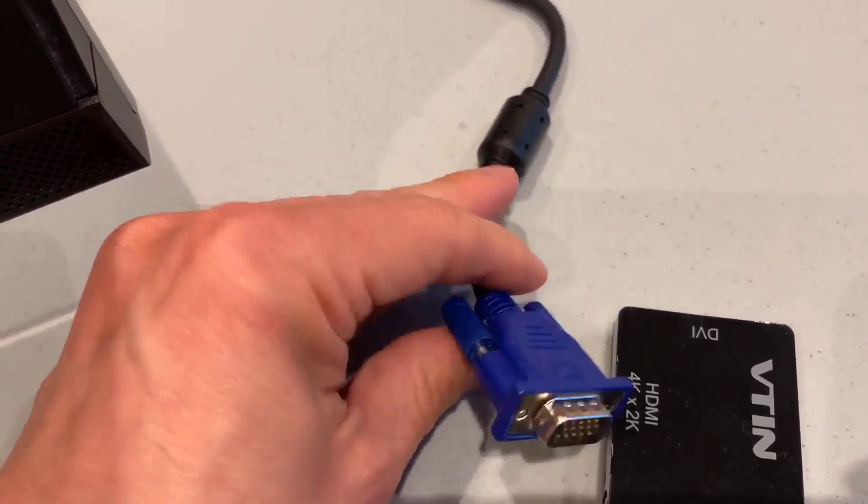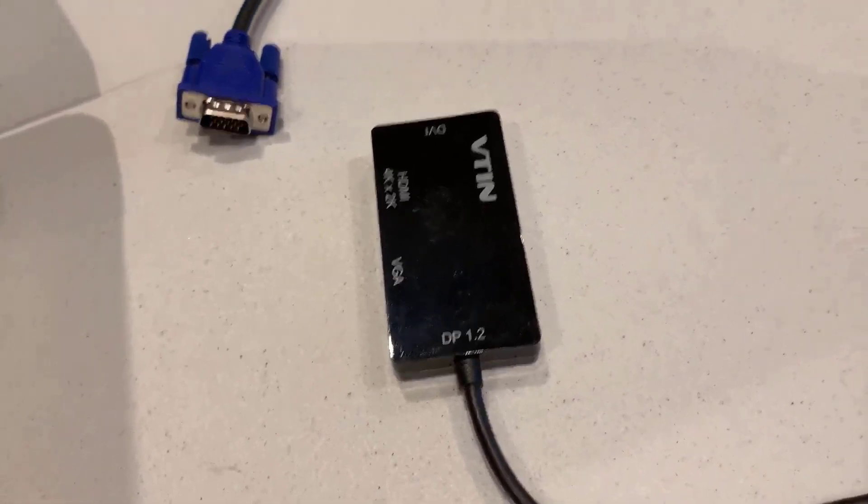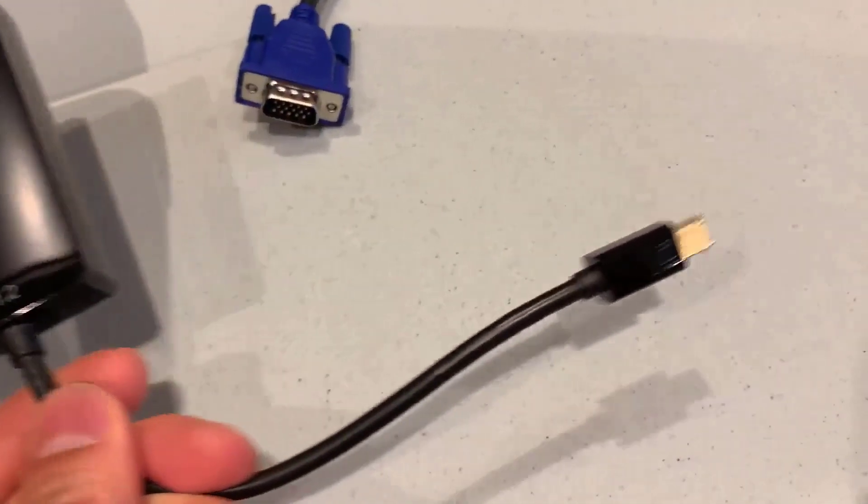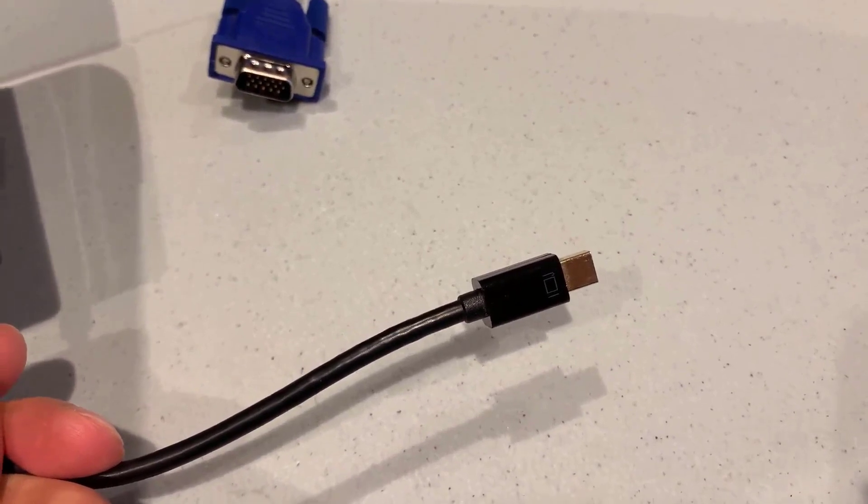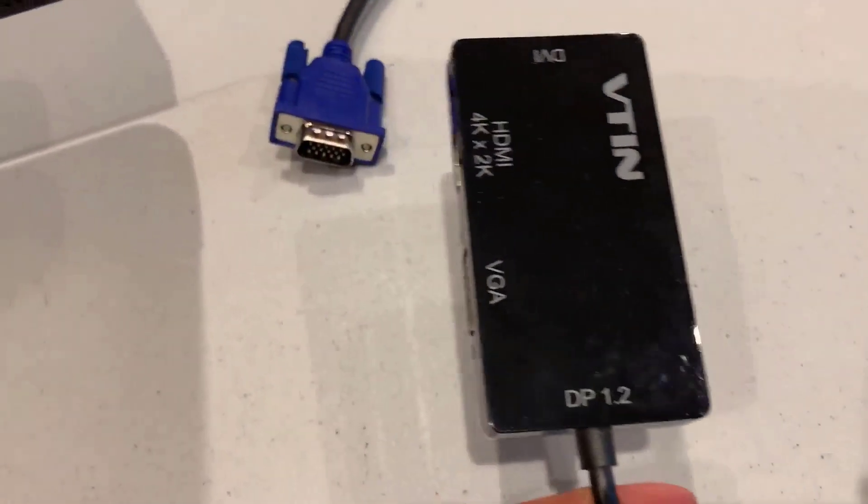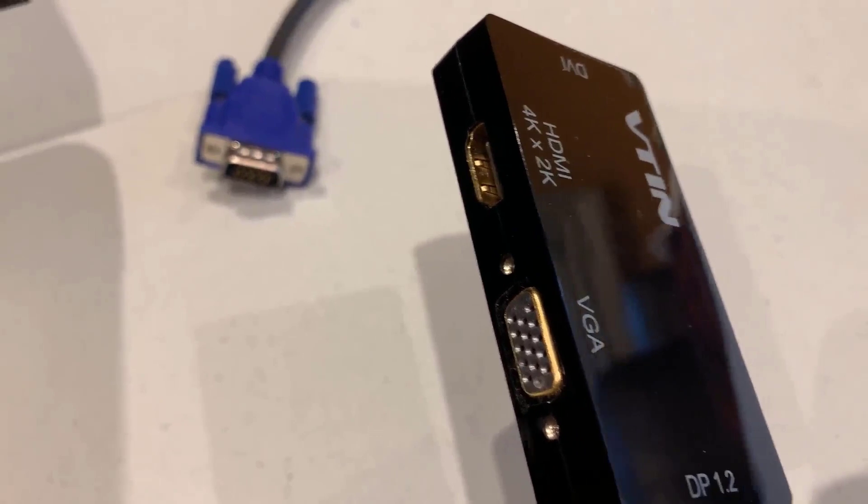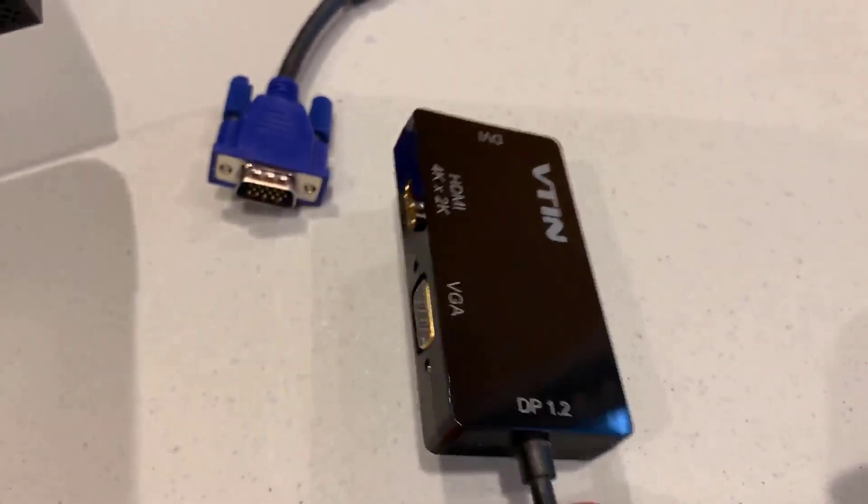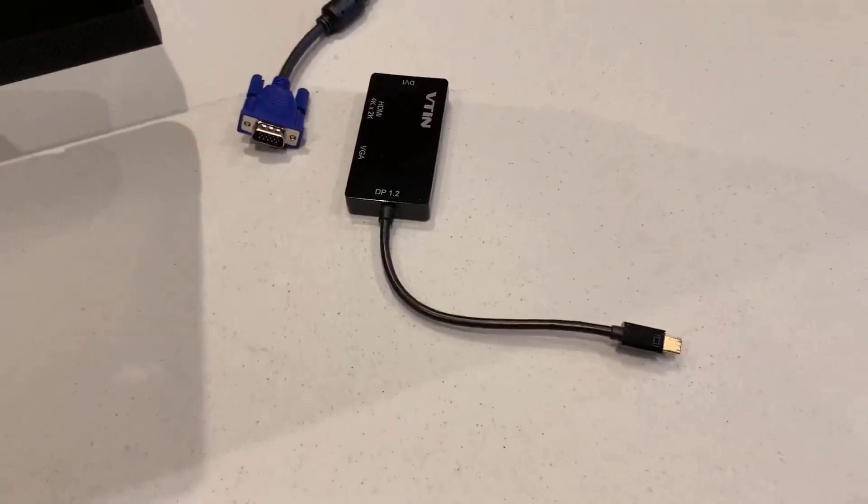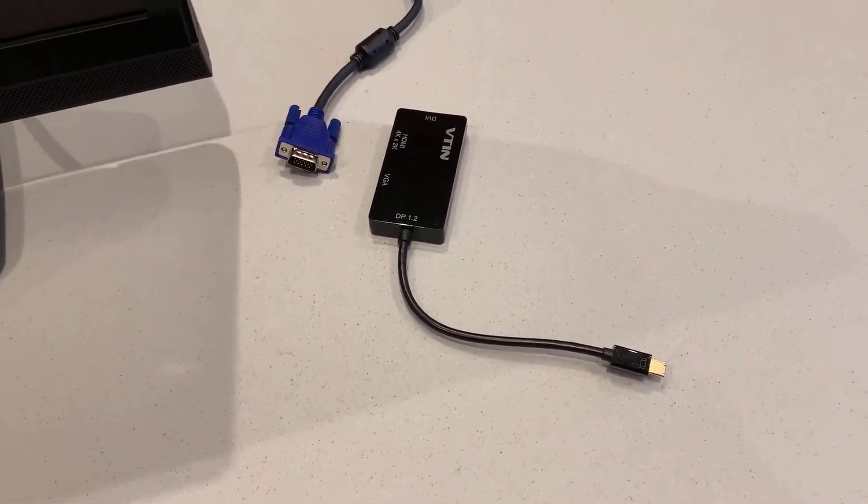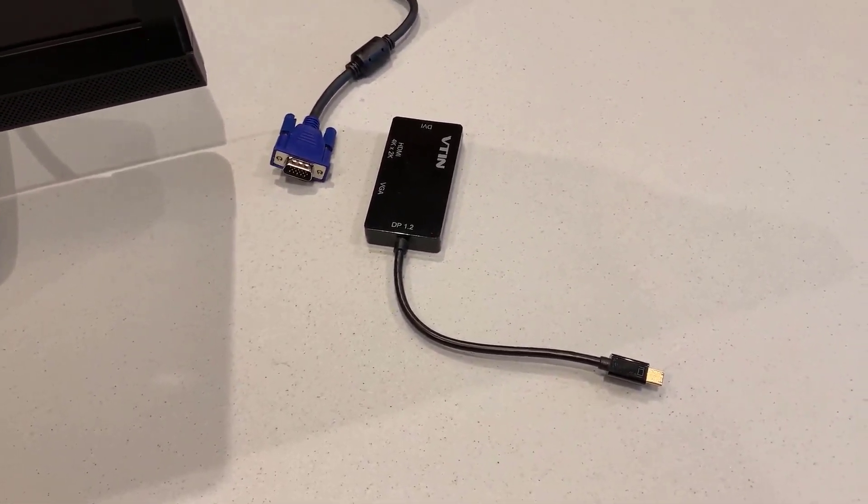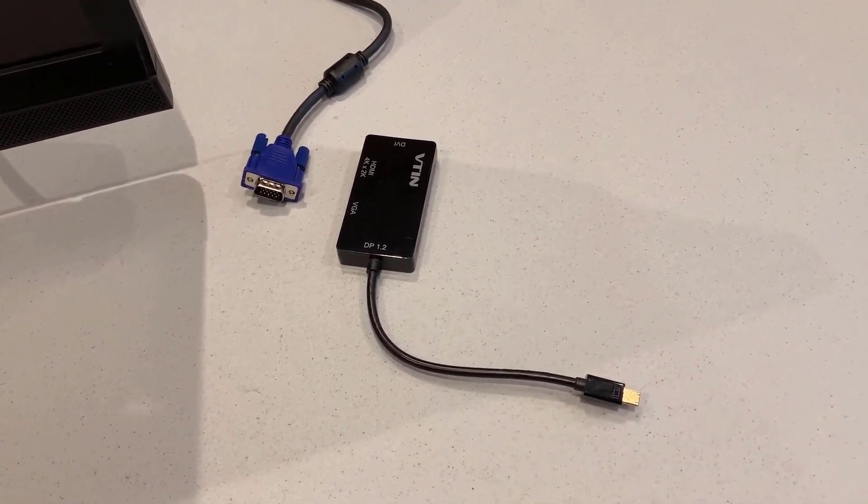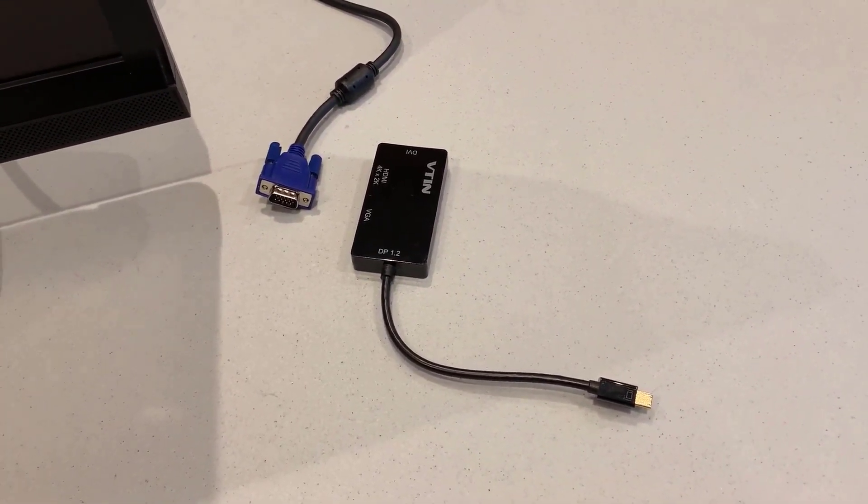So I'm going to need my adapter and this is the adapter that I use. On this end, it's a mini DisplayPort which goes into my laptop and here it has the VGA and HDMI as well. These adapters will allow you to connect a number of different types of monitors or even TVs to your laptop. So we'll go ahead and connect this up to the laptop.